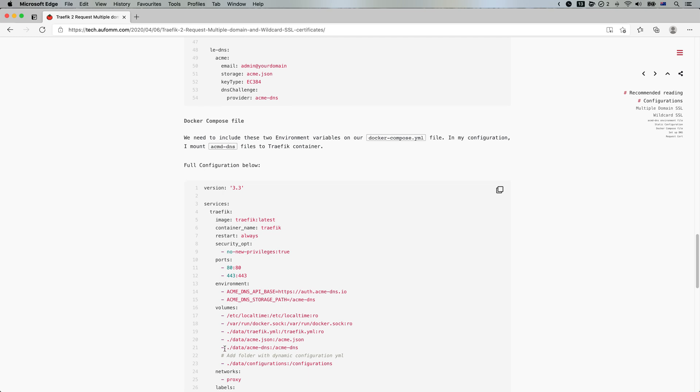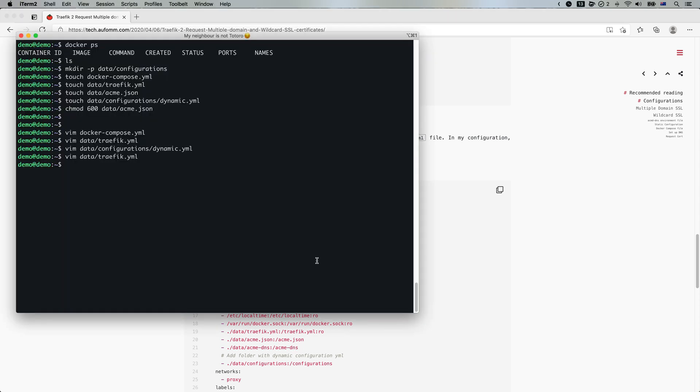The second one is the storage path. So as you can see, I'm mounting a file on the host inside my container at the root level. I'll just name it ACME hyphen DNS. You can change the name to whatever you want. So let me just go back to the Docker compose file.